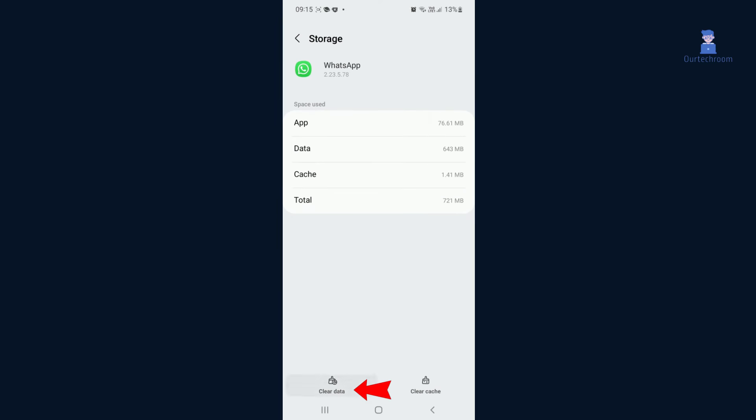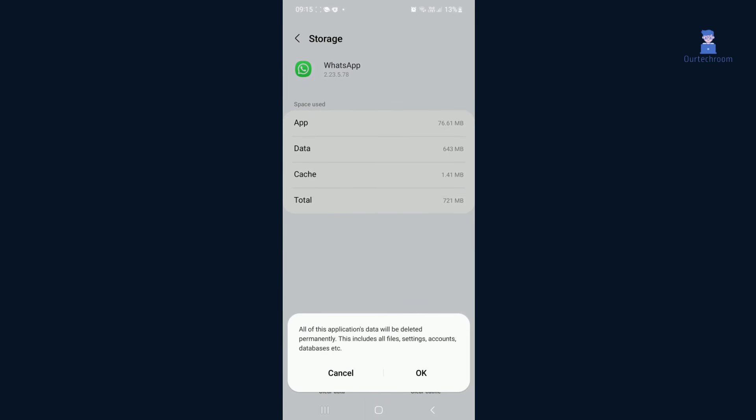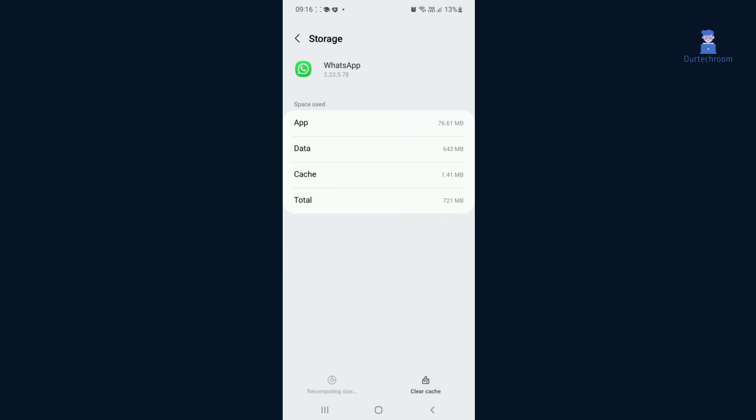Tap on Clear Data. Here you can see it says all of this application's data will be deleted permanently, including all files, settings, accounts and database. Just tap on OK.